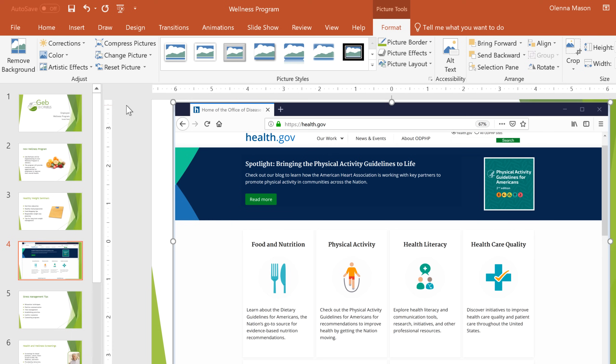This isn't exactly what I wanted, though. This screenshot includes other parts of my browser, like the navigation buttons and the status bar. I'd like to see if we can take a picture of just the different topics in the middle. First, I'm going to delete this image by selecting it and pressing Backspace or Delete on my keyboard.